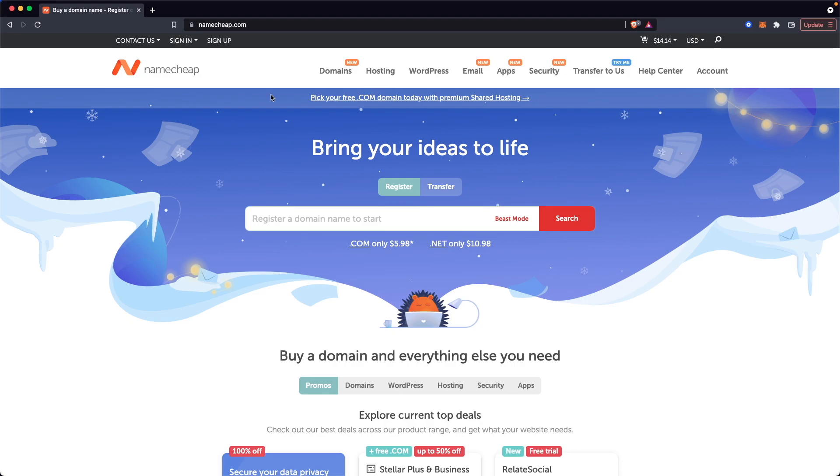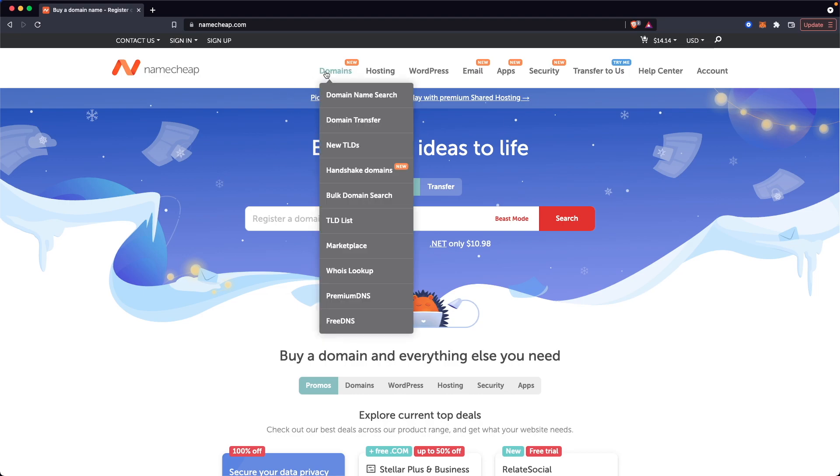Basically to purchase a Handshake Domain, you have to go up to the top where it says Domains, and then click on where it says Handshake Domains.